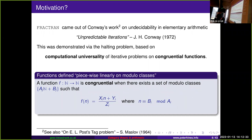The basic idea behind a congruential function is we take the natural numbers, split them up into modular classes, and apply a linear function to each modular class independently. For example, take the even numbers and divide by two, or take the odd numbers and multiply by three and add one — a well-defined function on the natural numbers. It can be as simple as that.